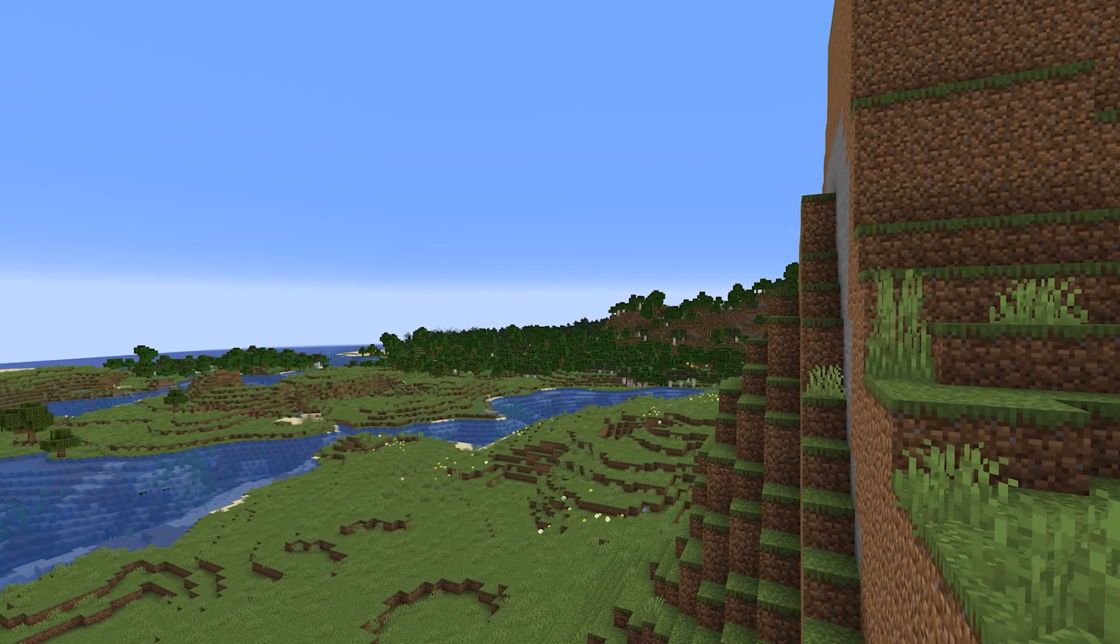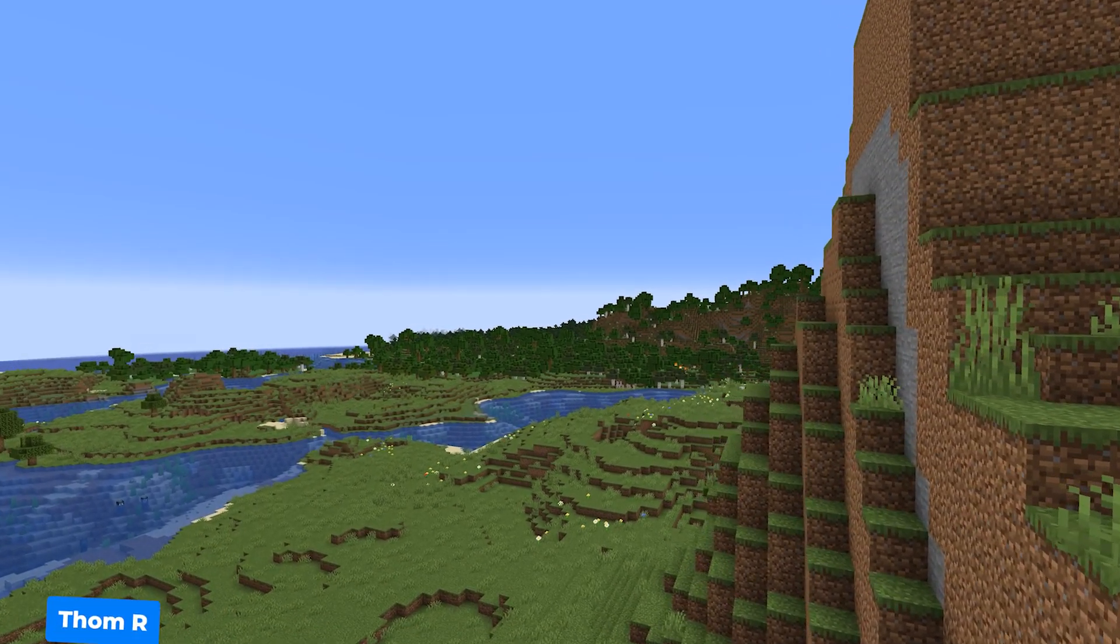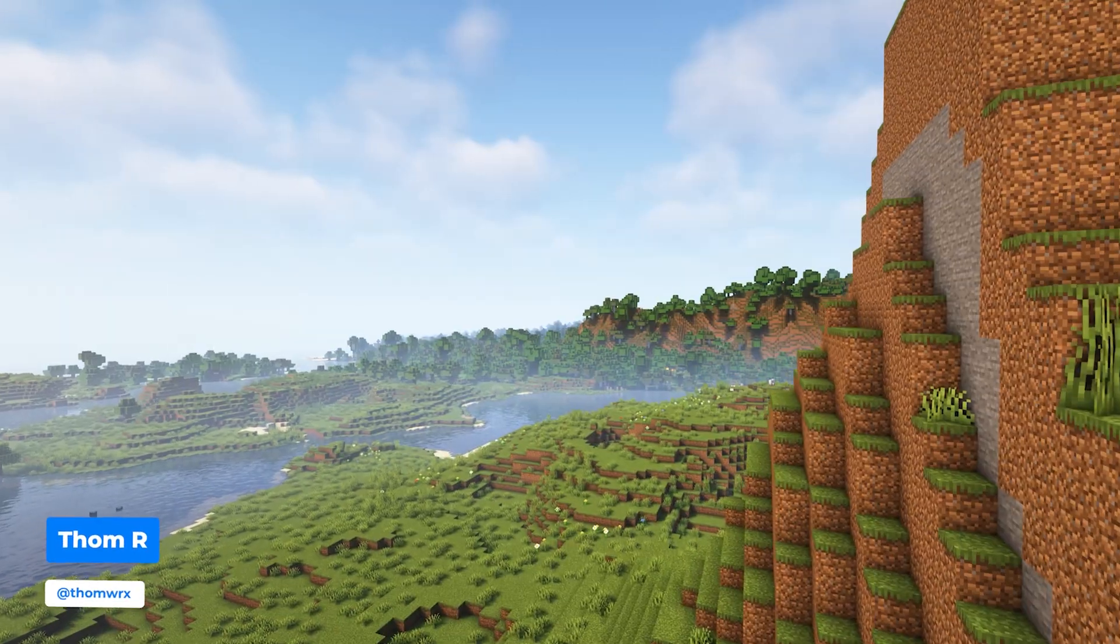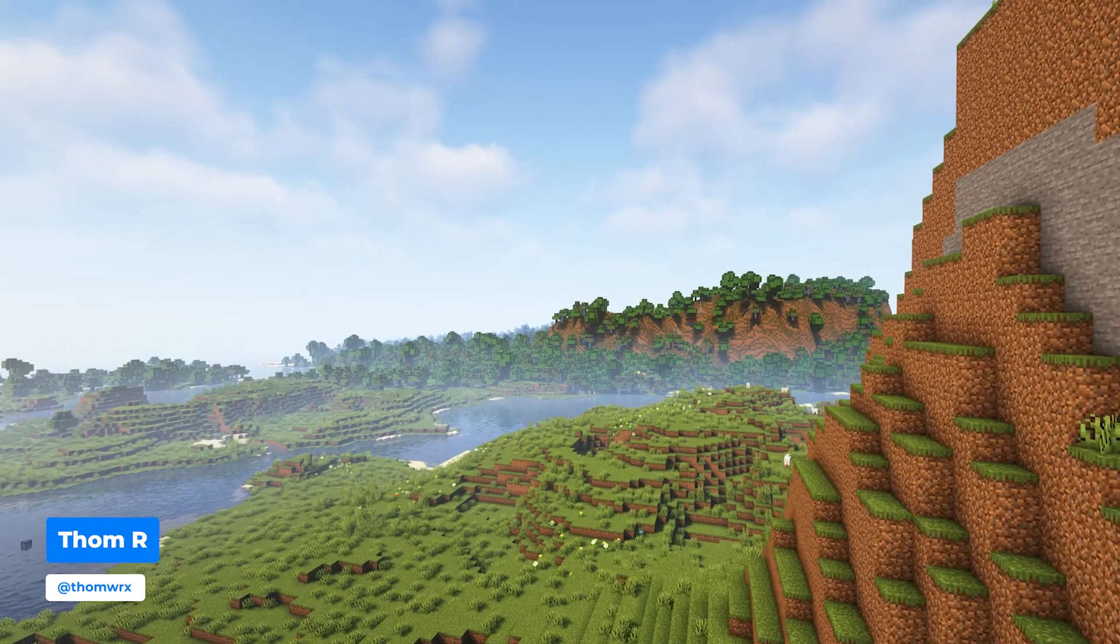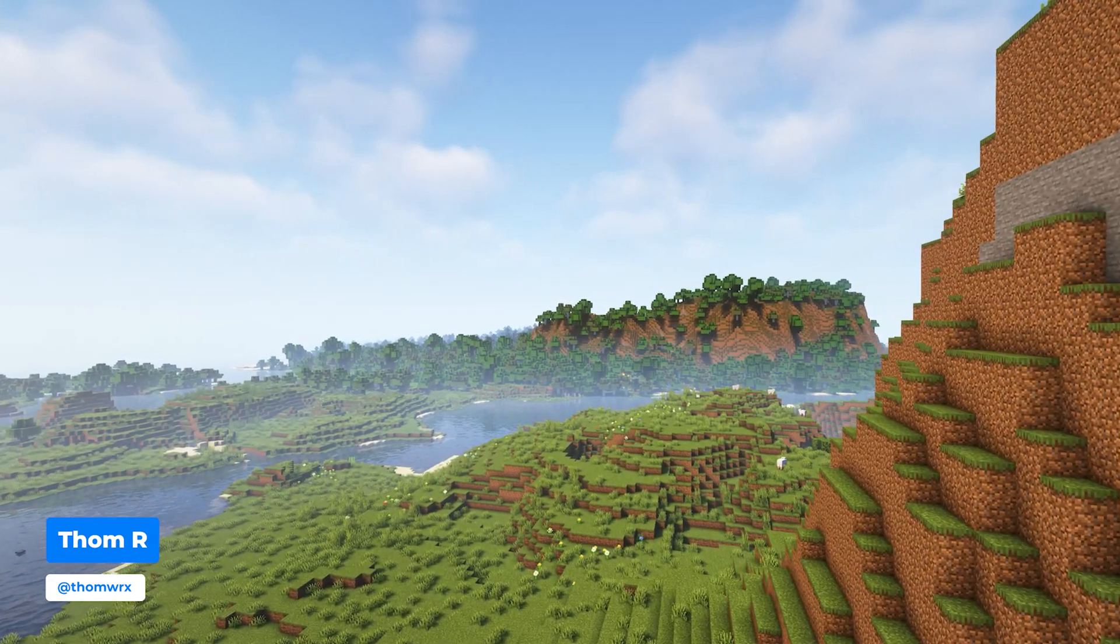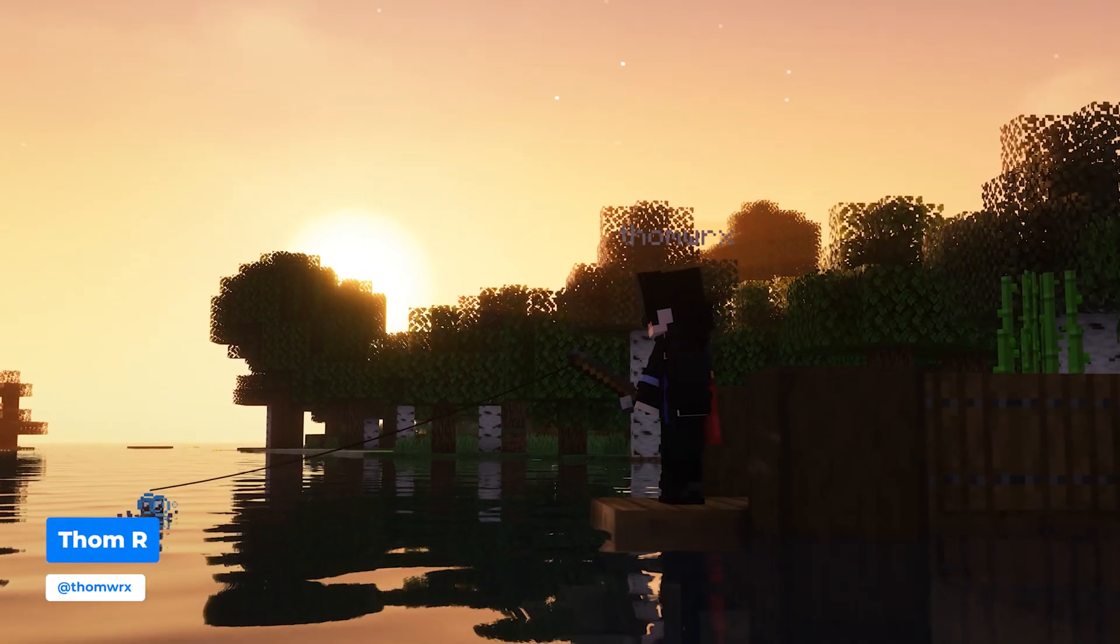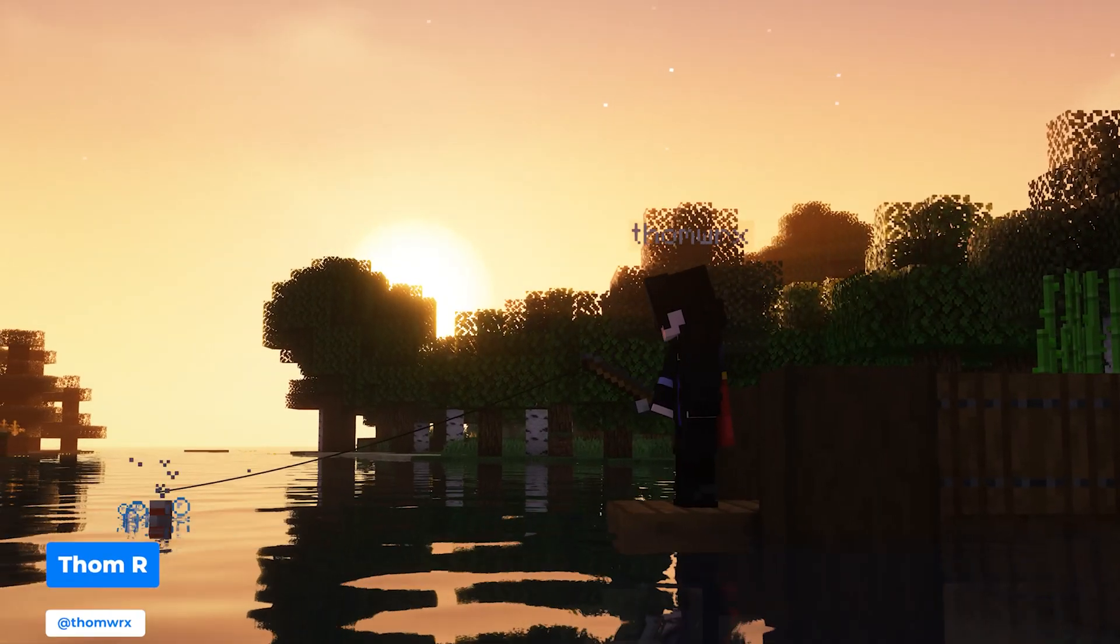Do you want to play Minecraft Java Edition with shaders but don't know how? I'm Tom from Shockbyte and in this video I'll be guiding you through how to play with shaders both through Optifine and Iris.